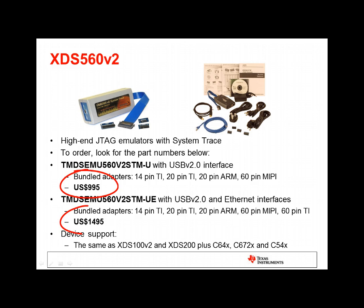These products start at $995, and are recommended for those working on high-end processors that have large amounts of memory, or for those who have the need for System Trace.